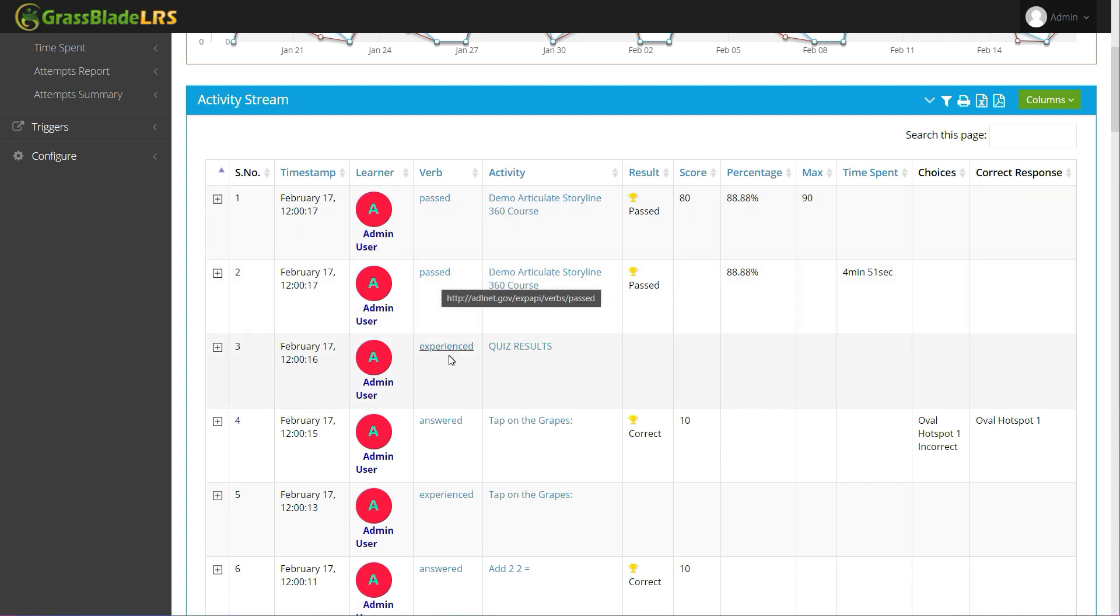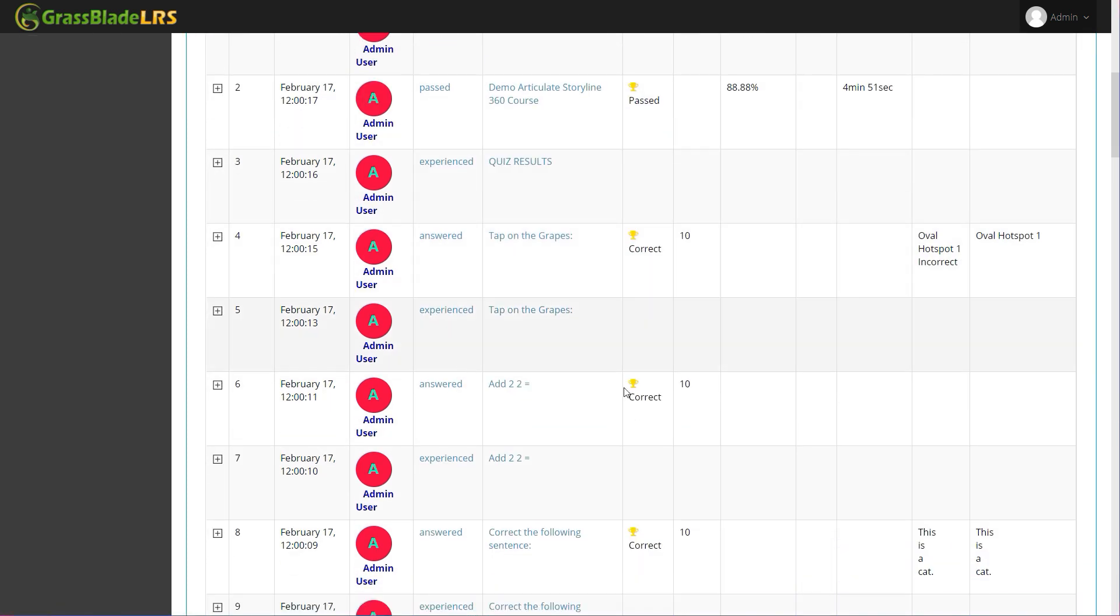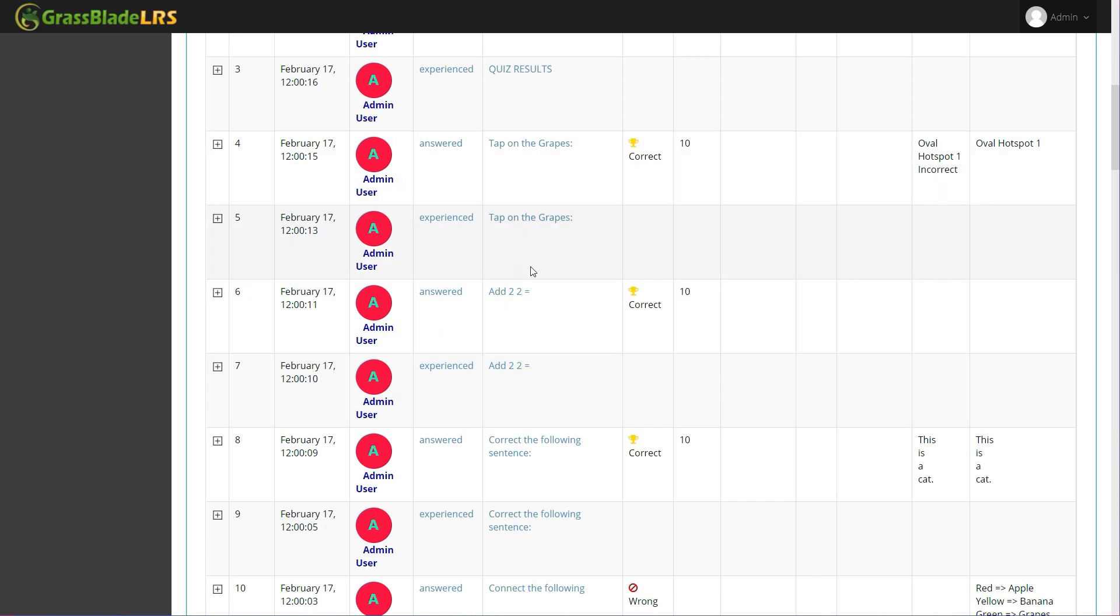Below this content, you can also check answers given to all the questions of the content, including an experienced statement for all the viewed slides.